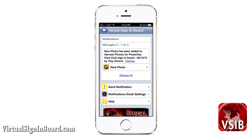You can click the view tab to go to the information. Once you click it, it will be removed from your notifications. You can dismiss all if you do not want to read each one. These notifications can be from your signing board administrator or a harvest report update.